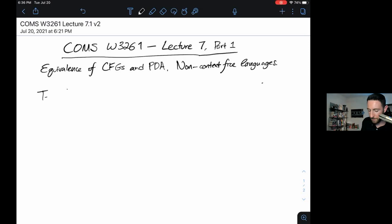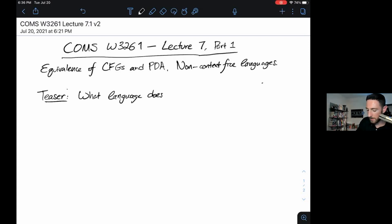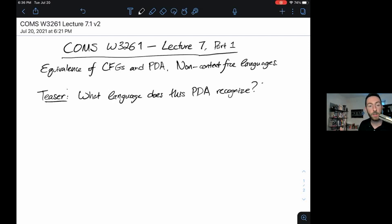Let's start with a teaser. The teaser is: what language does this pushdown automaton recognize? I'm going to start by drawing a state diagram, then you can pause the video and try to figure out what language this recognizes. Maybe try some strings, or just stare at the diagram and try to analyze what accepting strings might look like. Then I'll come back and explain how I might break it down.